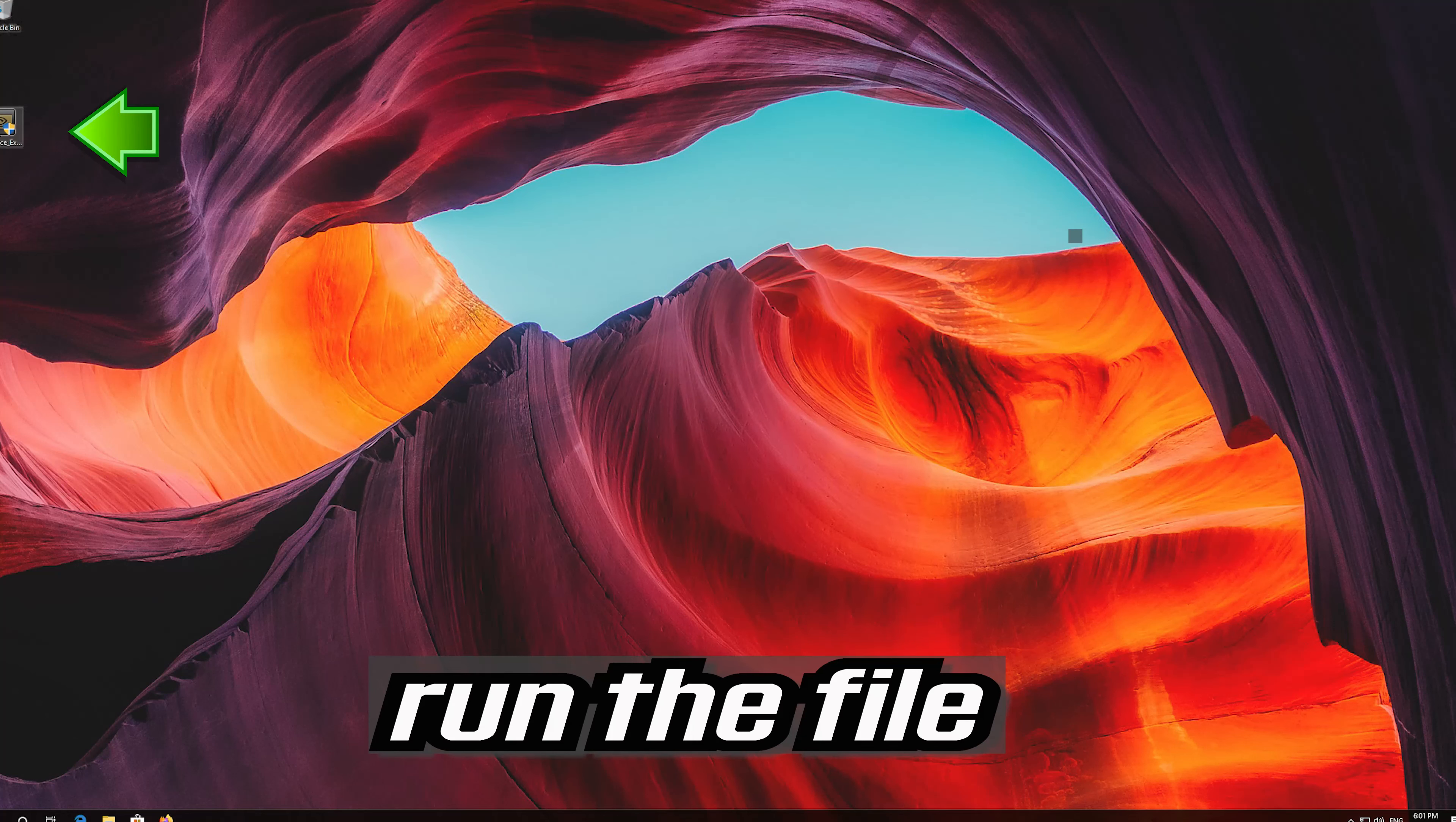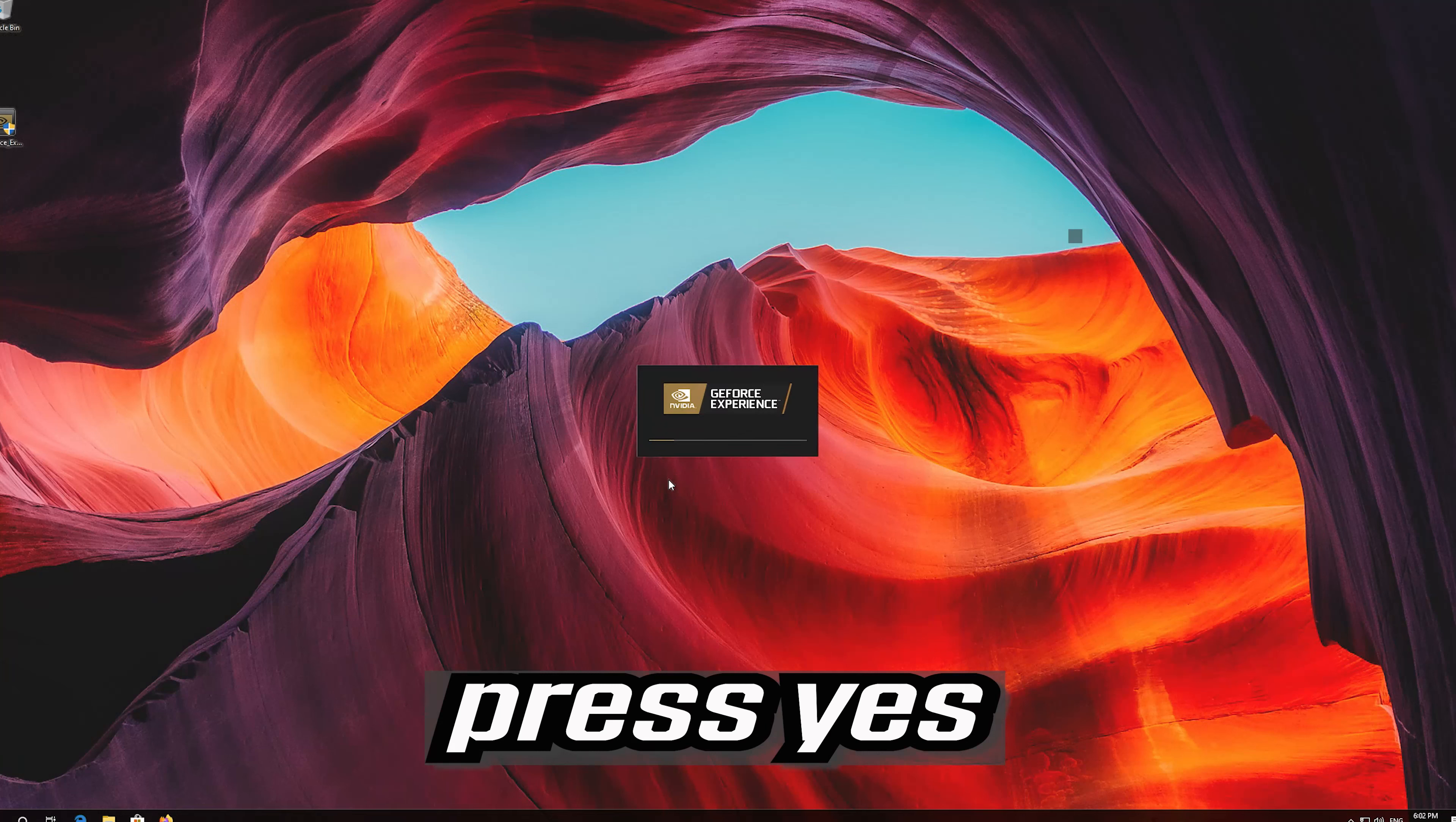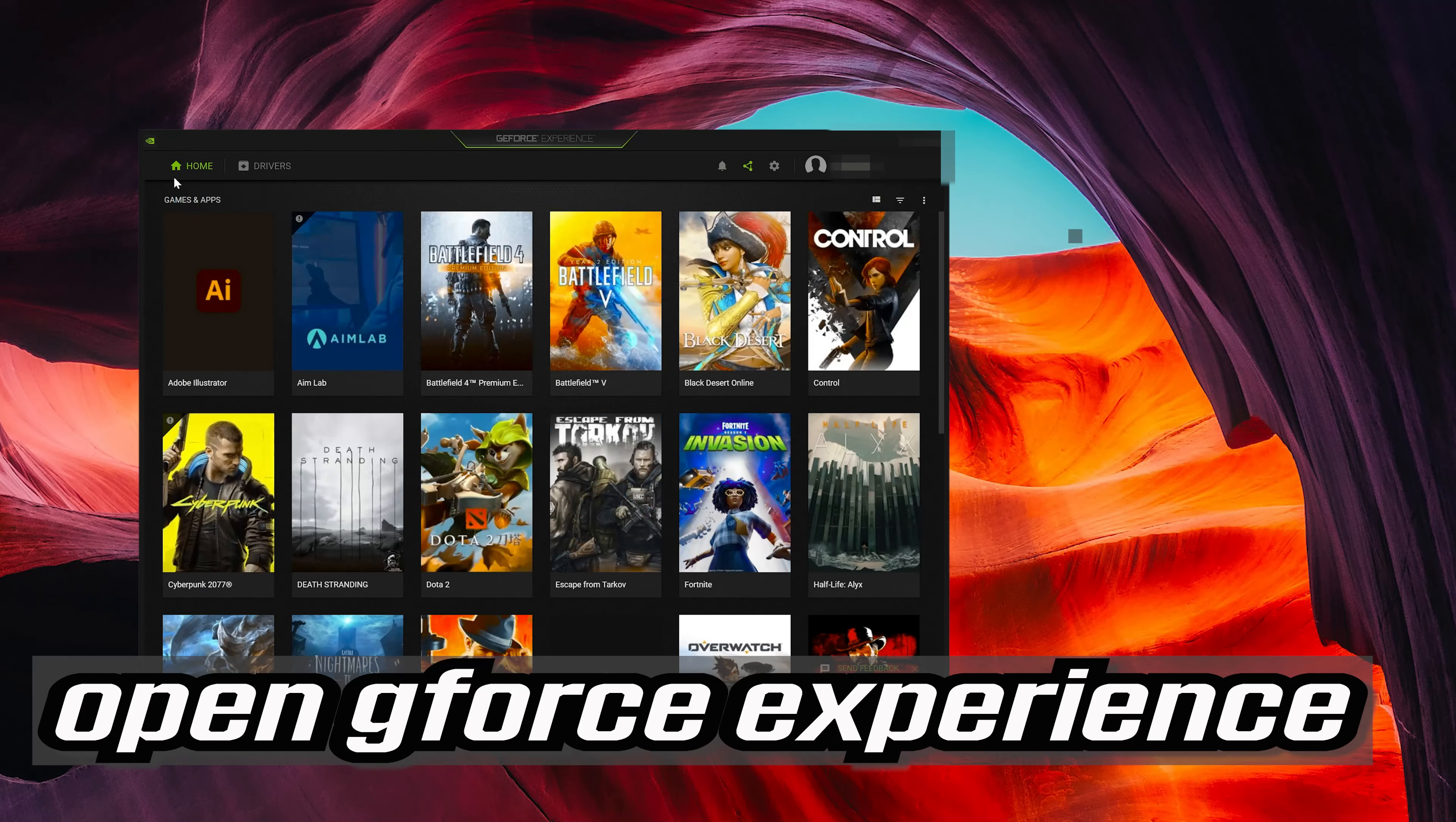Run the file. Press yes. Now install the program. If you already have GeForce Experience installed, open GeForce Experience.